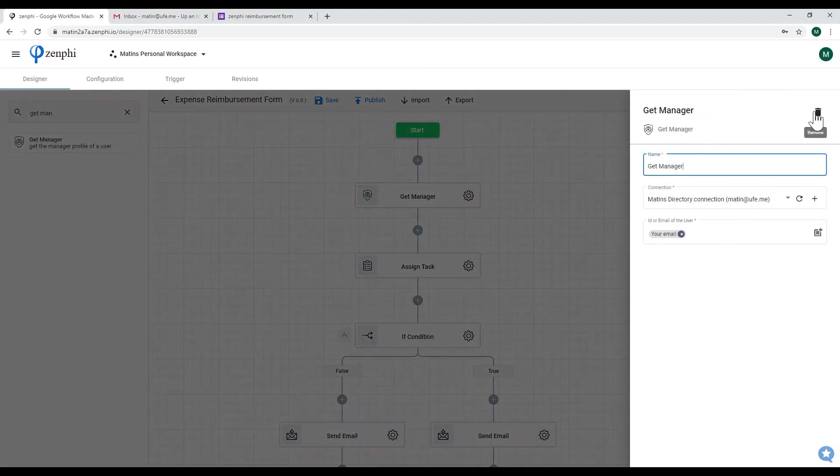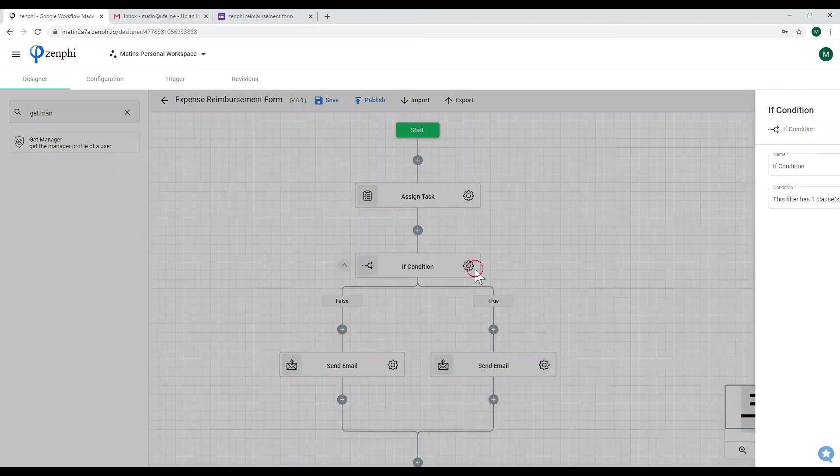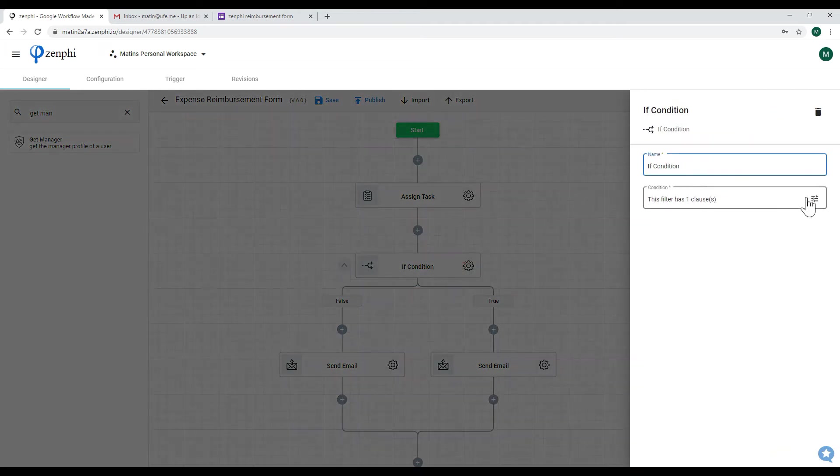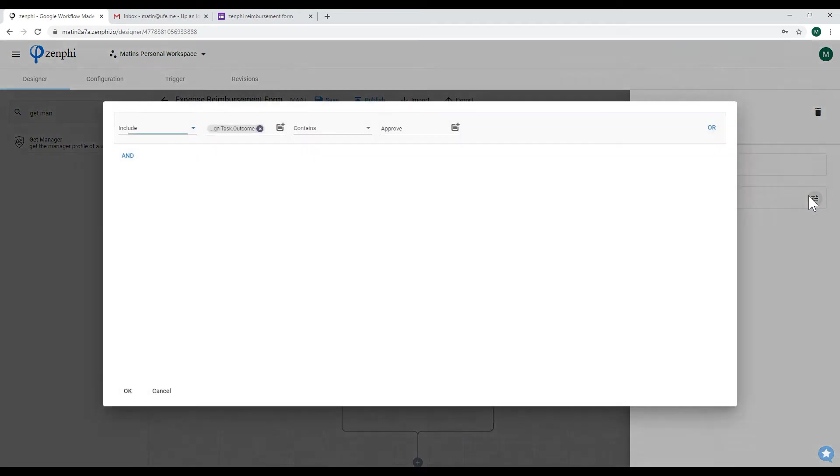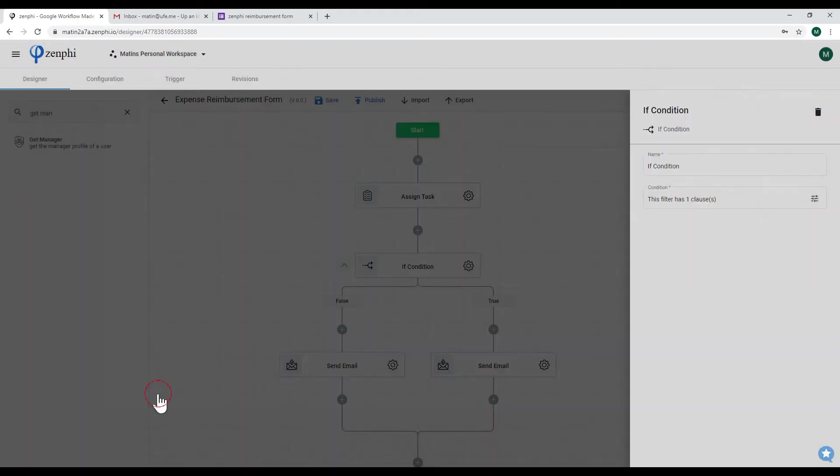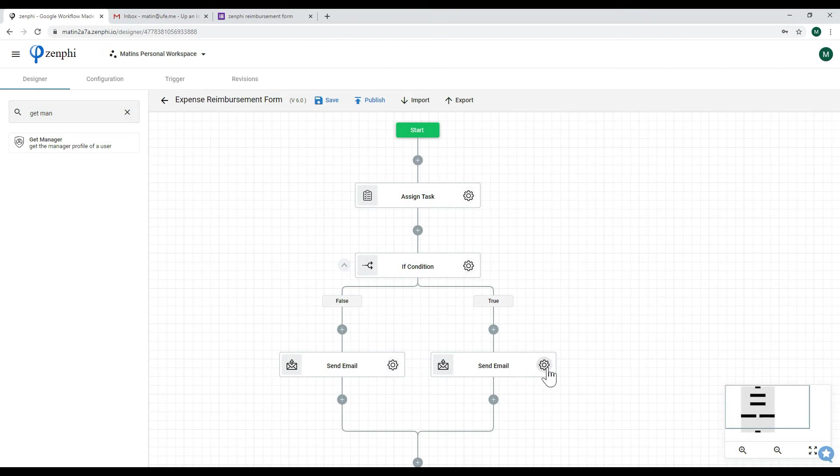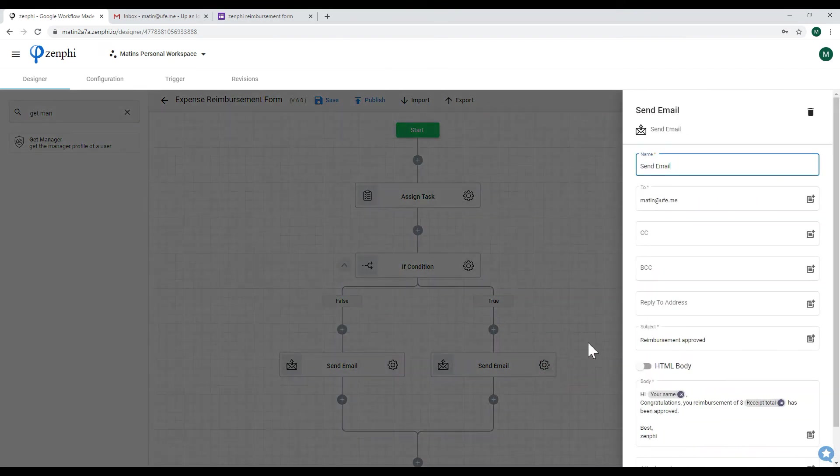And following this assigned task I have an if condition, and this if condition has one clause which is it gets the outcome of the previous assigned task. If it is approved it's going to run the true branch.